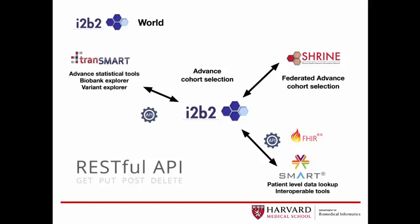tranSMART is not the only tool that utilizes i2b2. This diagram illustrates the i2b2 world, so to speak. i2b2 is the platform used with such tools as Shrine, Smart, and tranSMART. i2b2 is the central patient-level database model for these tools.